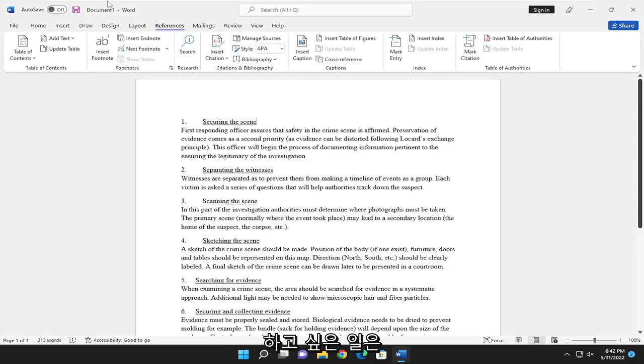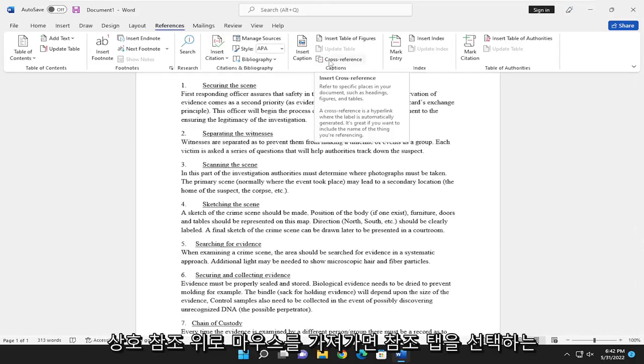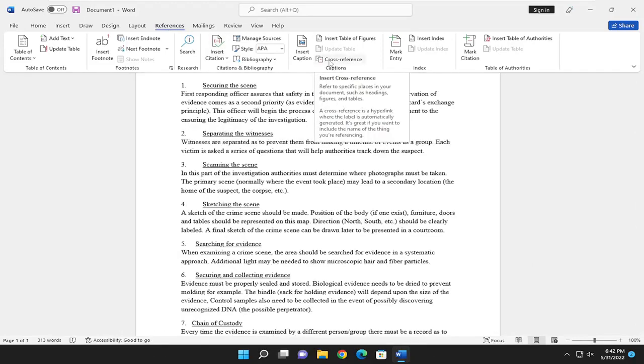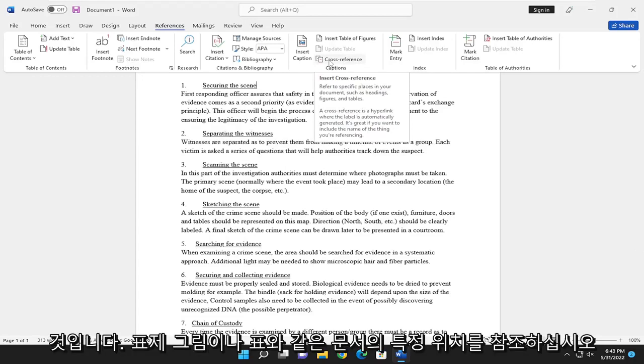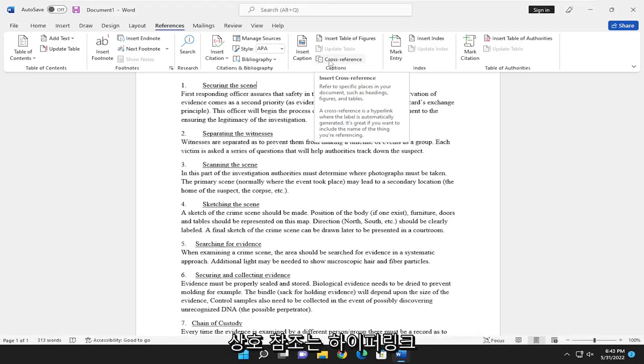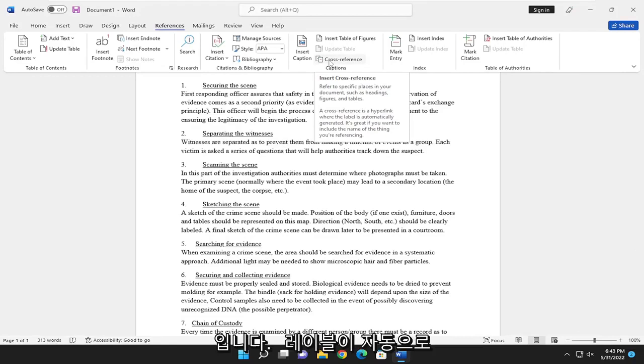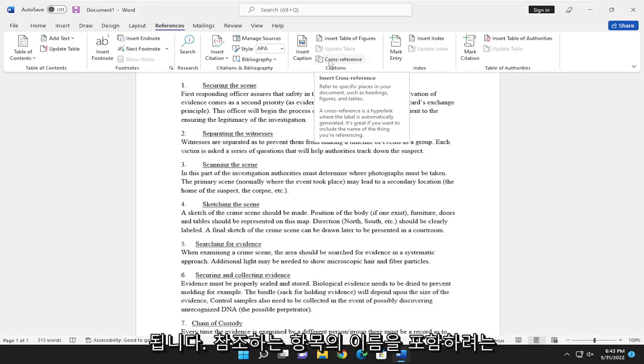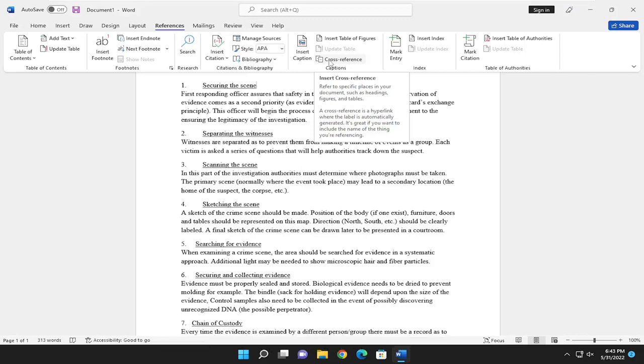So first thing you want to do is just select the References tab. If you hover over cross-reference, it says refer to specific places in your document such as headings, figures, or tables. A cross-reference is a hyperlink where the label is automatically generated. It is great if you want to include the name of the thing you are referencing.